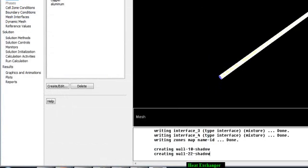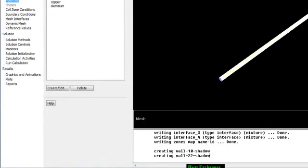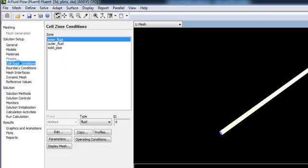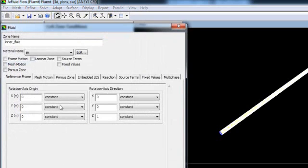So now you have two fluids, air and water, and two solids, copper and aluminum. We will go to Cell Zone Condition.